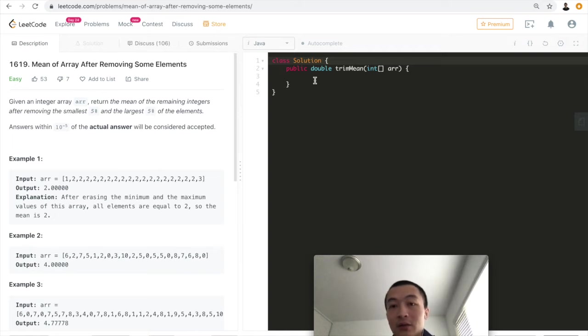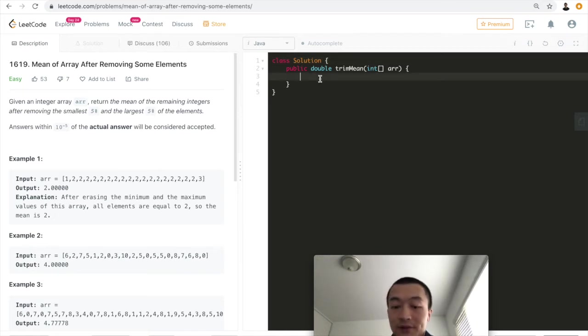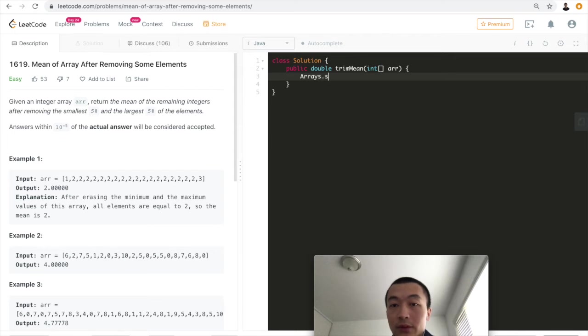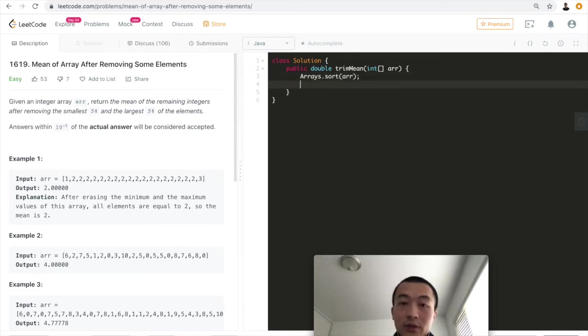So now, with that sorted out, we'll just start writing code. First, we'll want to sort this array. Given this array, we'll just want to sort this.